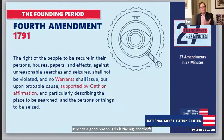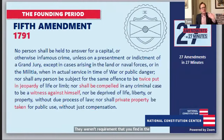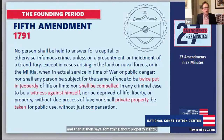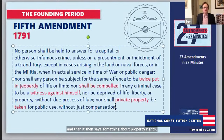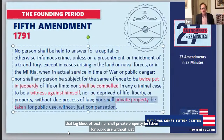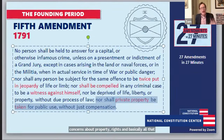The Fifth Amendment speaks to property rights through the takings clause: 'nor shall private property be taken for public use without just compensation.' This addresses the founding generation's concerns about property rights — basically, if the government wants to take your property, it has to be for a public use and they have to pay you a fair price for it.